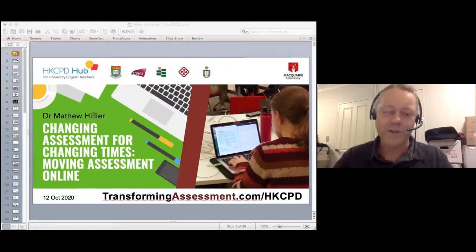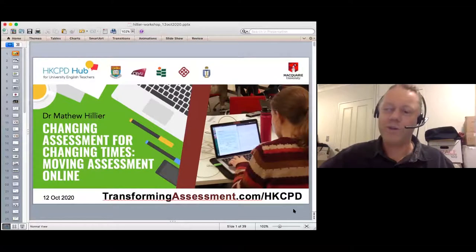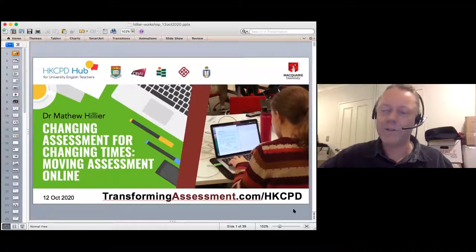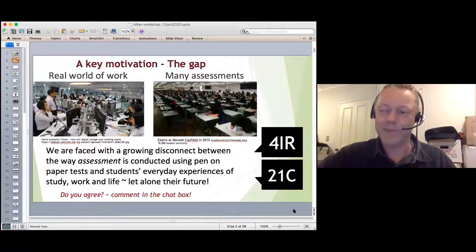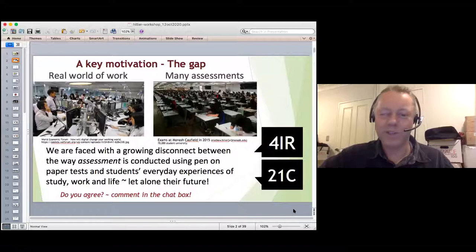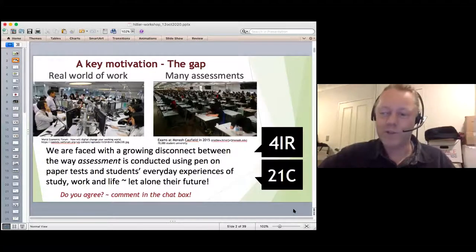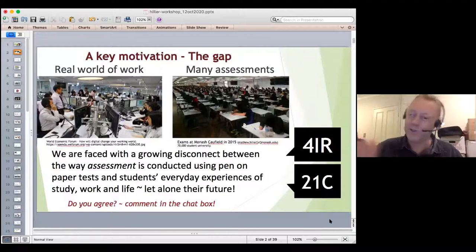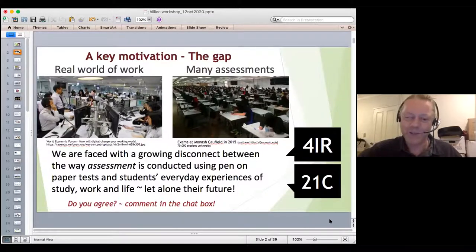A lot of my work has focused on digital assessment and online examinations. A key motivation is the growing gap between traditional assessment — large exam halls like the one at Monash University, with three floors that look the same, where the curvature of the earth starts kicking in at the end of the room — and modern practice. Monash has 70,000 students and hires out the Caulfield horse racing track to run exams.